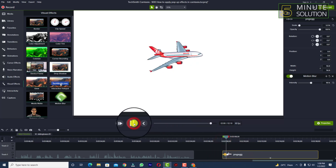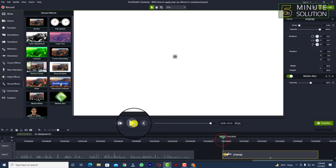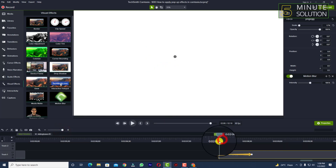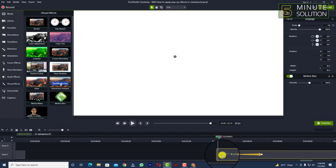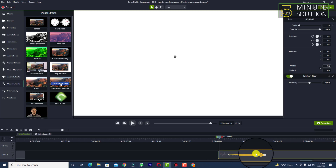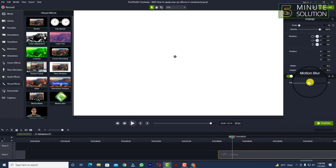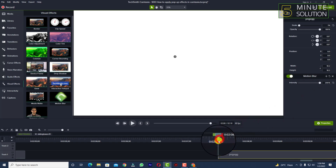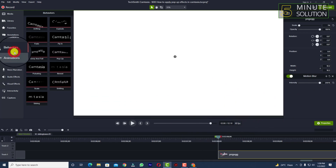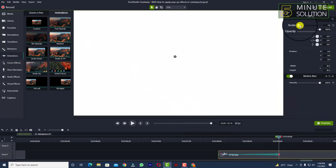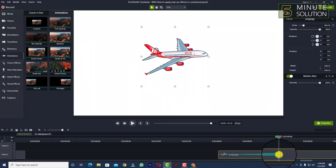The motion blur is working, but I made a mistake — I added the animation before the motion blur. The correct approach is to add the motion blur first, then add the custom animation. I'm going to redo it in the right order and scale the animation up way more.